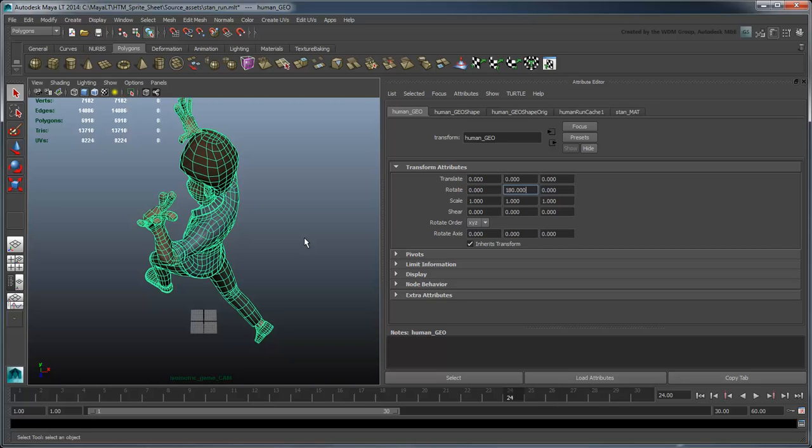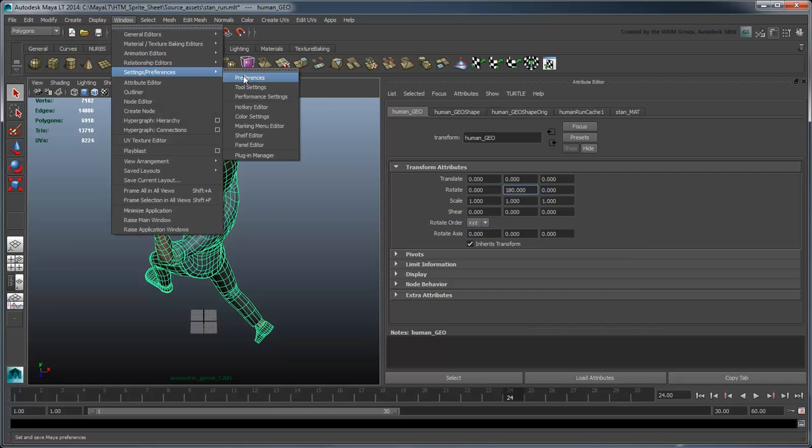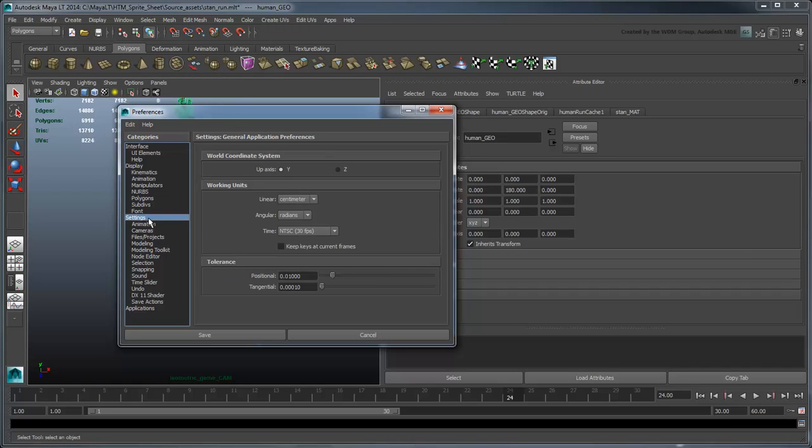If this is the case, go to Window Settings & Preferences Preferences. In the Settings section, change the Angular attribute to degrees.